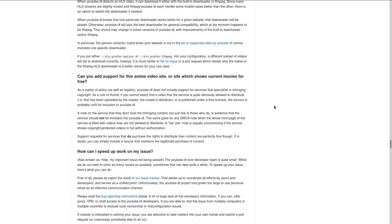A fair use note is equally unconvincing if the service shows copyright protected videos in full without authorization. Support requests for services that do purchase the right to distribute their content are perfectly fine, though. If in doubt, you can simply include a source that mentions the legitimate purchase of content.